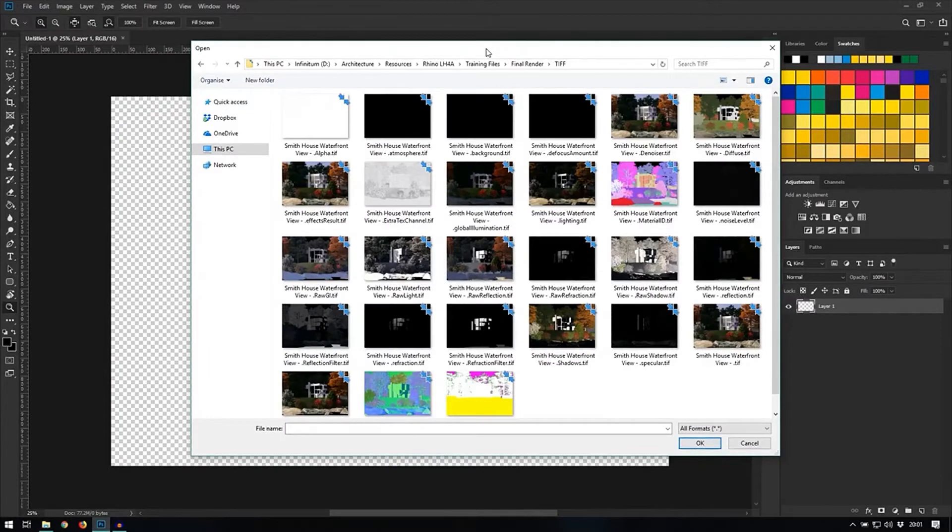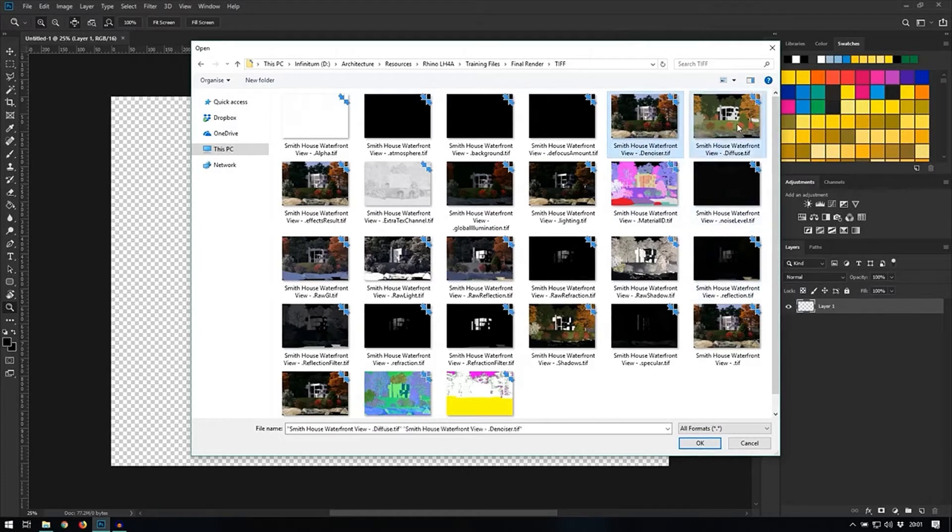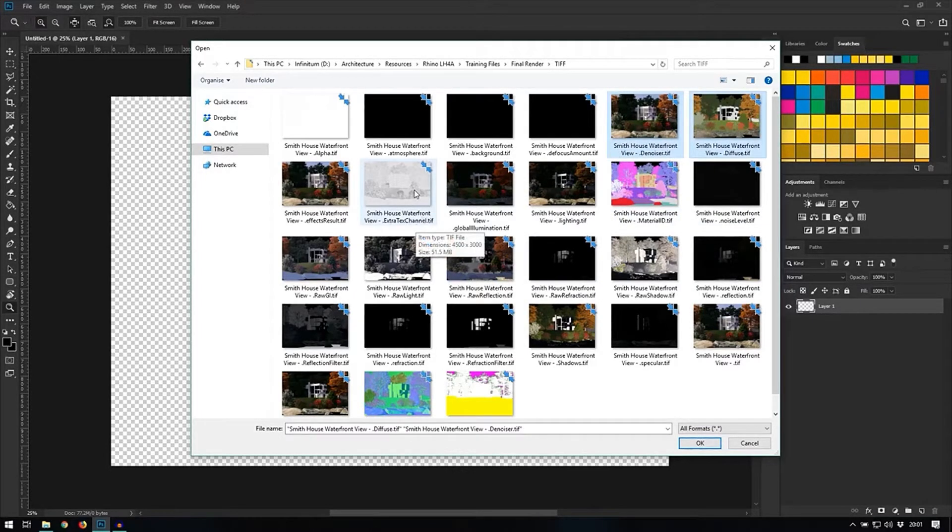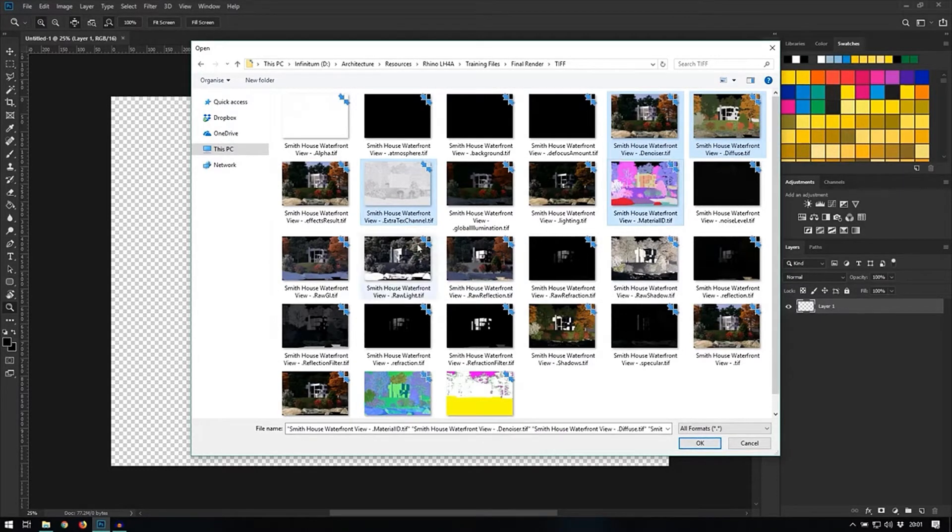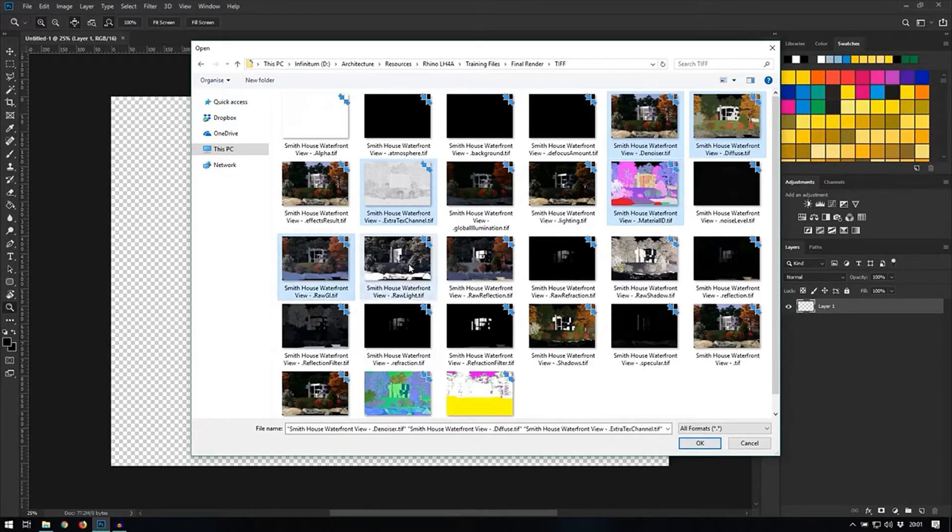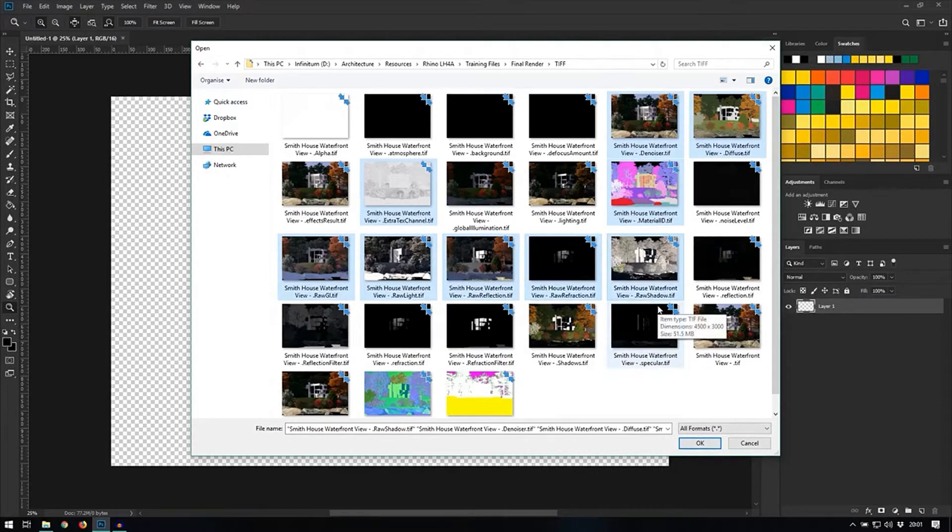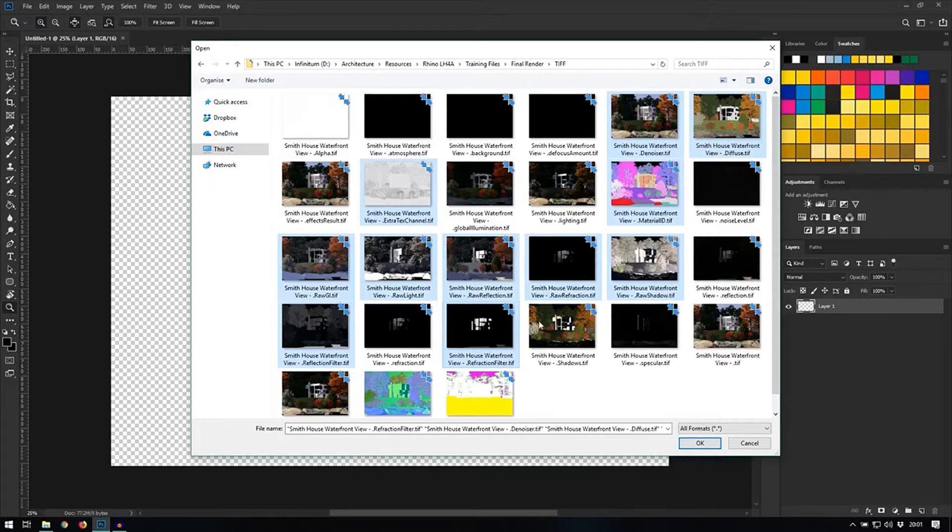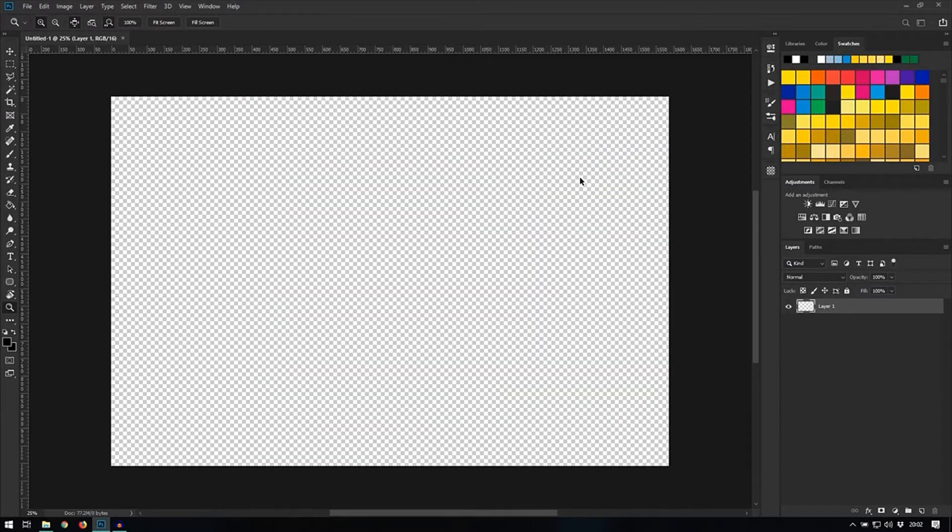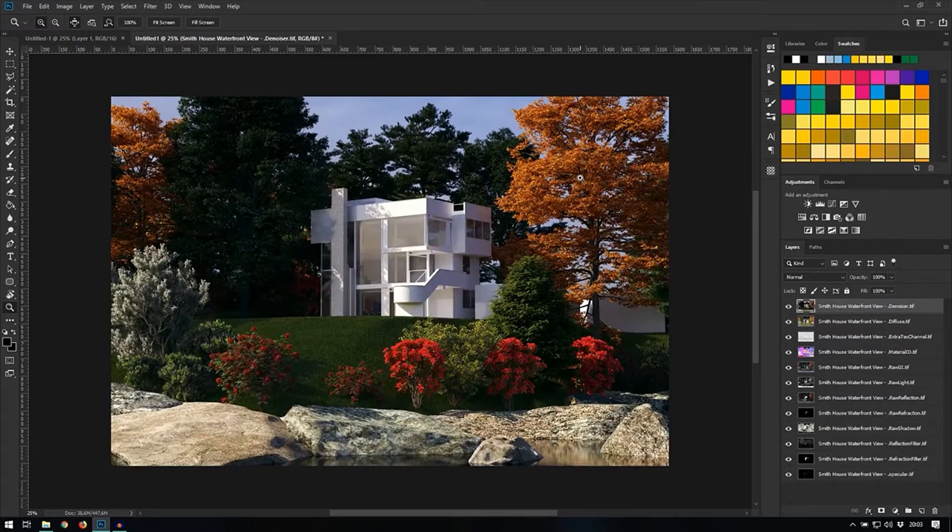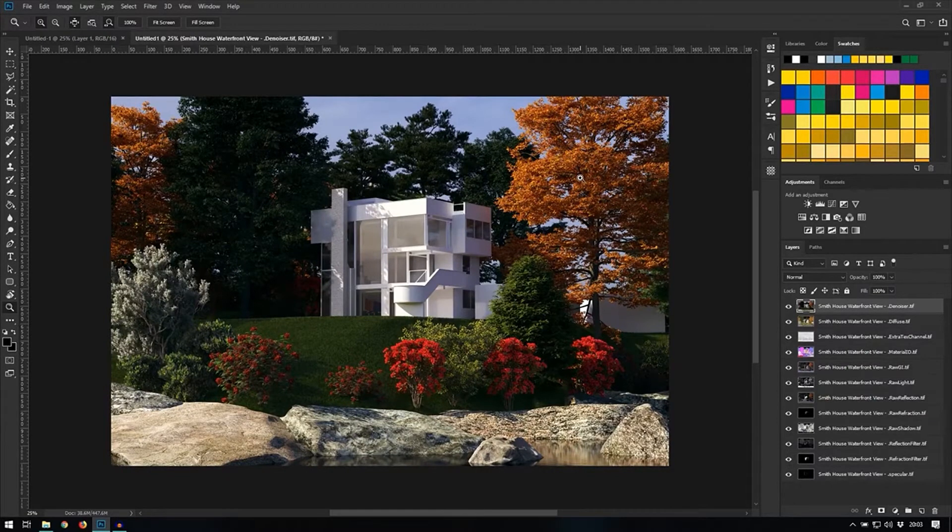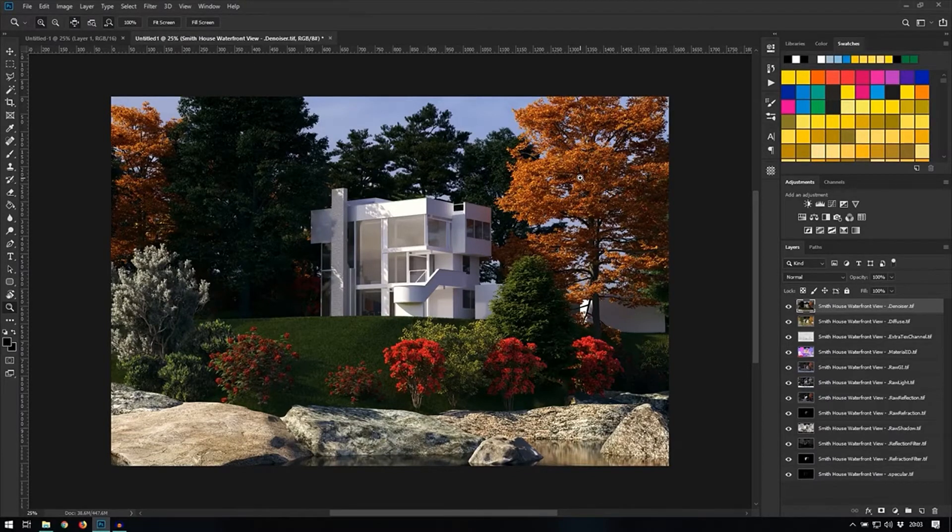So from here what I want to choose is the denoiser image, the diffuse, my extra textures channel, the material ID, the raw GI, the raw light, raw reflection, raw refraction, raw shadows, reflection filter, refraction filter and the specular. Now that they have all been imported, let's rearrange the order and start the compositing process.